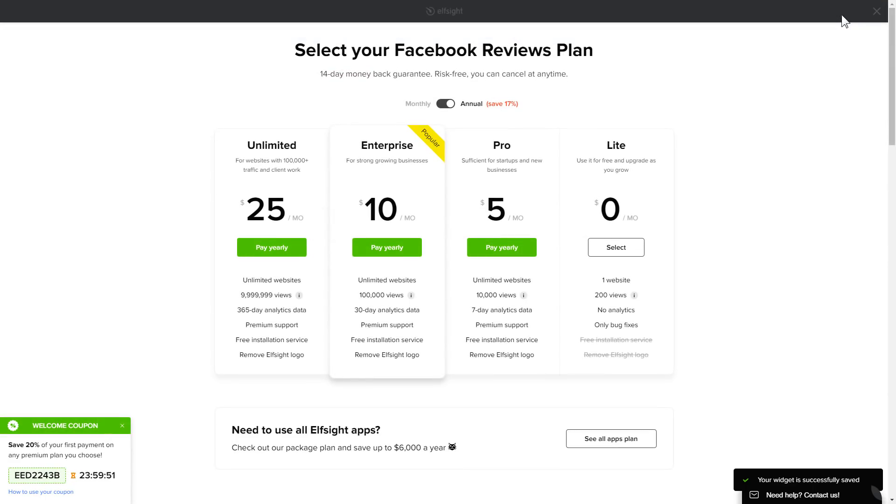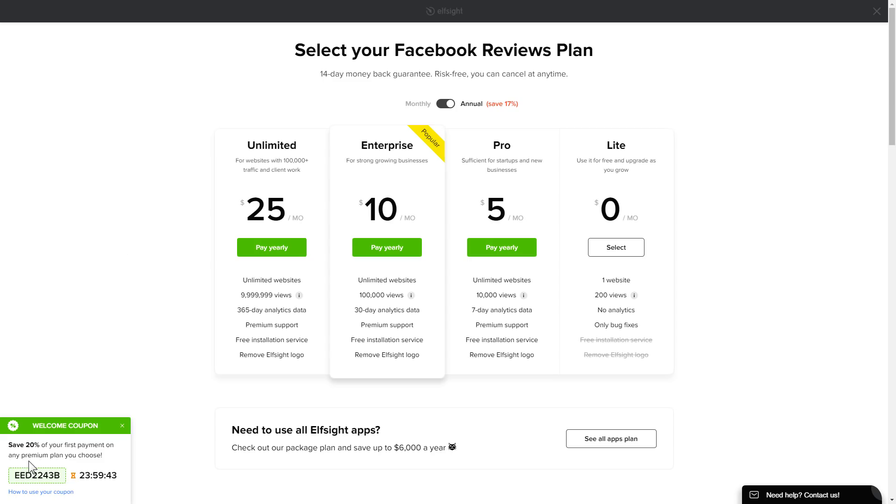The next step is to choose your subscription plan. You're very welcome to start with Lite. But keep in mind that your 20% discount is valid only for 24 hours.